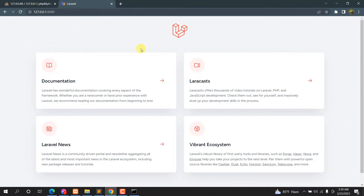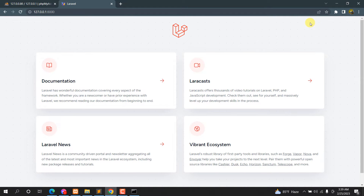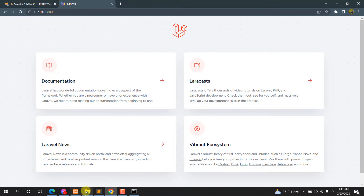This is our freshly created Laravel project. First we are going to add authentication. You can use Jetstream or Breeze — it doesn't matter — but for this tutorial we are going to use Jetstream. Let's go install Jetstream in our project.